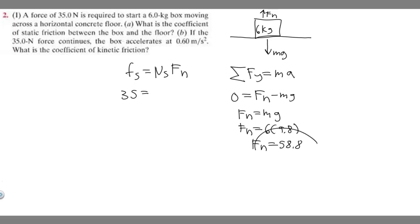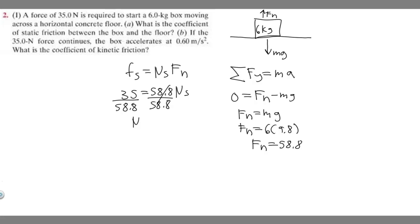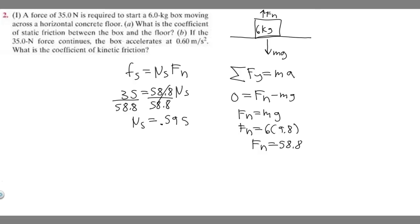Now we can plug it in: 35 equals mu sub s times 58.8. Dividing both sides by 58.8 gives us the coefficient of static friction. 35 divided by 58.8 equals approximately 0.595. This is your answer to A. Keep in mind the coefficient of static friction has no units, so it's just 0.595.